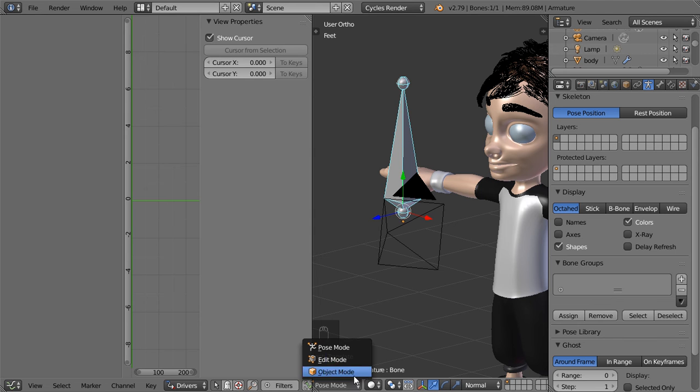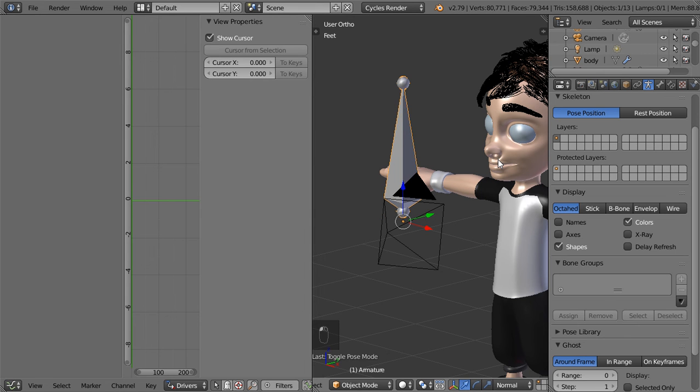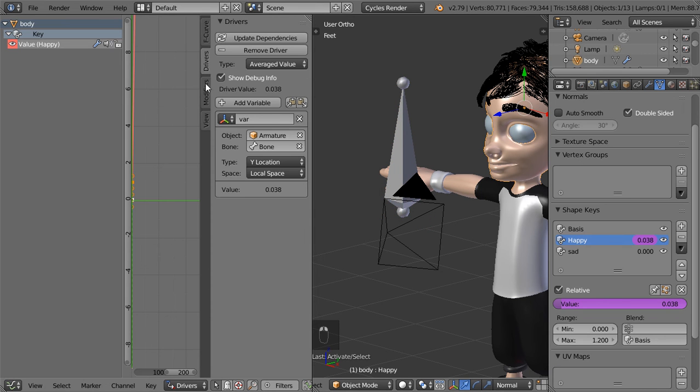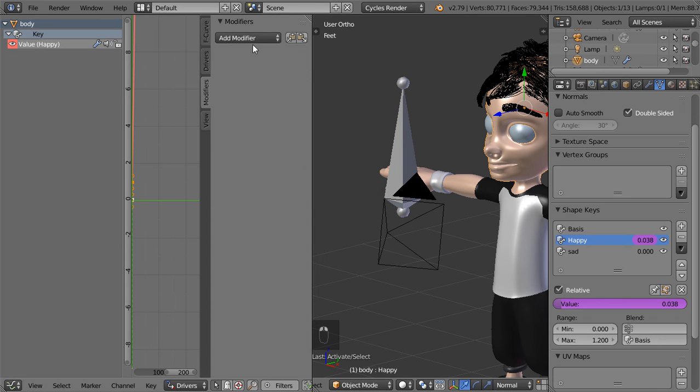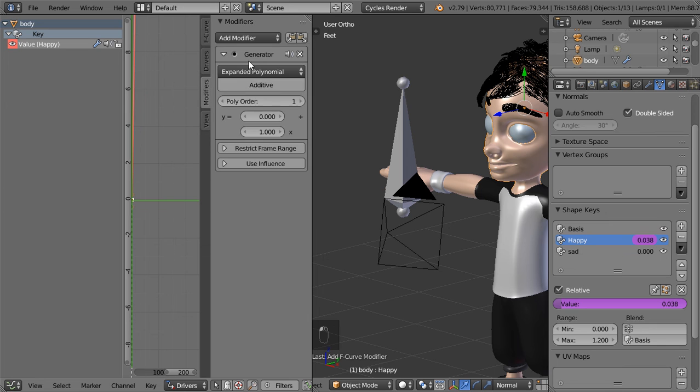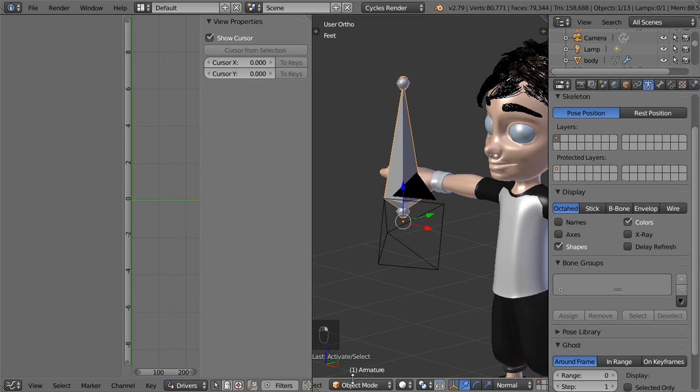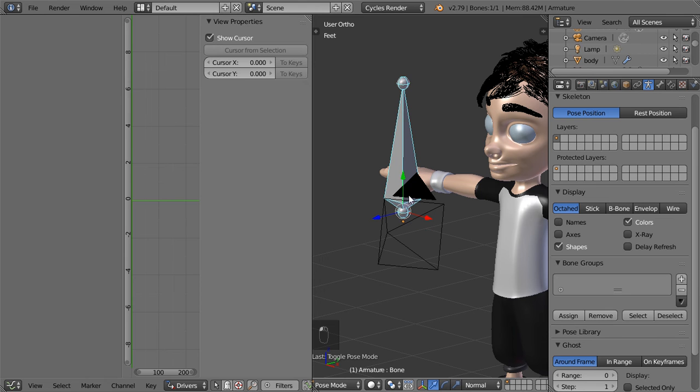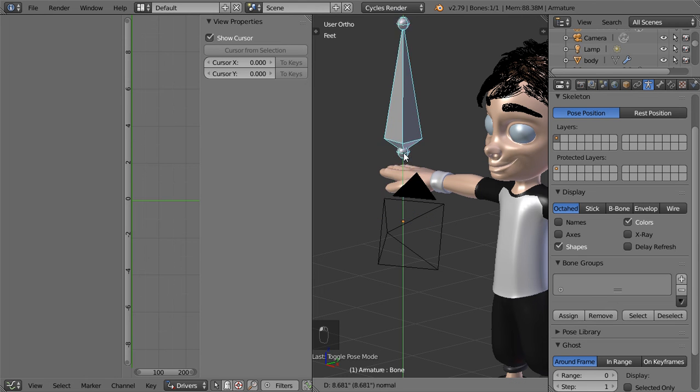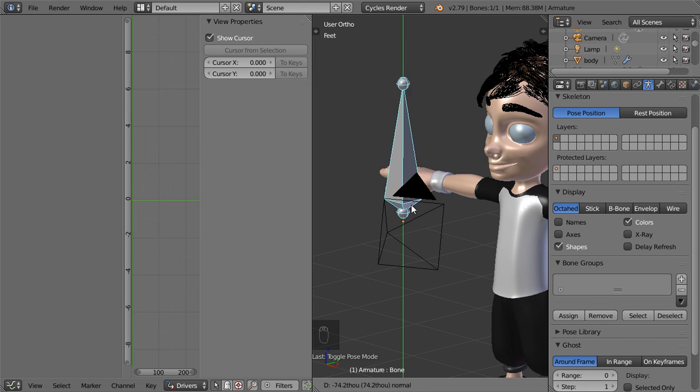We can select the head and go to the modifiers, add generator, and this will be maybe eight. And as you can see it's now working perfectly as we expect.